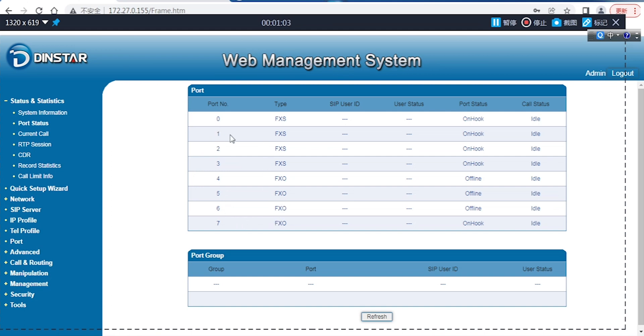Here we can see this is a mixed model for FXS and FXO. Here I will use the one-off port — FXS port — to make an outgoing call to FXO port 7. Here is port 7.